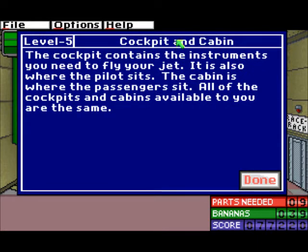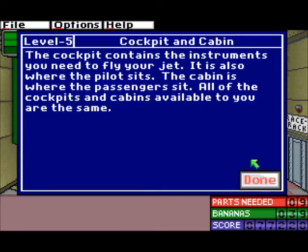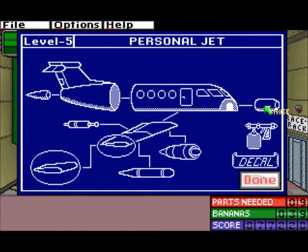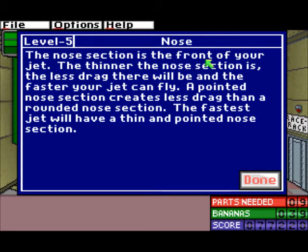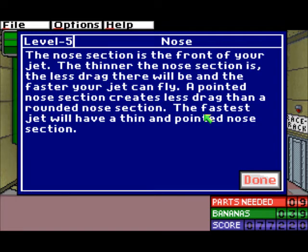The cockpit and cabin. The cockpit contains the instruments you need to fly your jet — it is also where the pilot sits. The cabin is where the passengers sit. All of the cockpits and cabins available to you are the same. The nose section is the front of your jet. The thinner the nose section, the less drag there will be and the faster your jet can fly. A pointed nose section creates less drag than a rounded nose section. The fastest jet will have a thinner and pointed nose section.